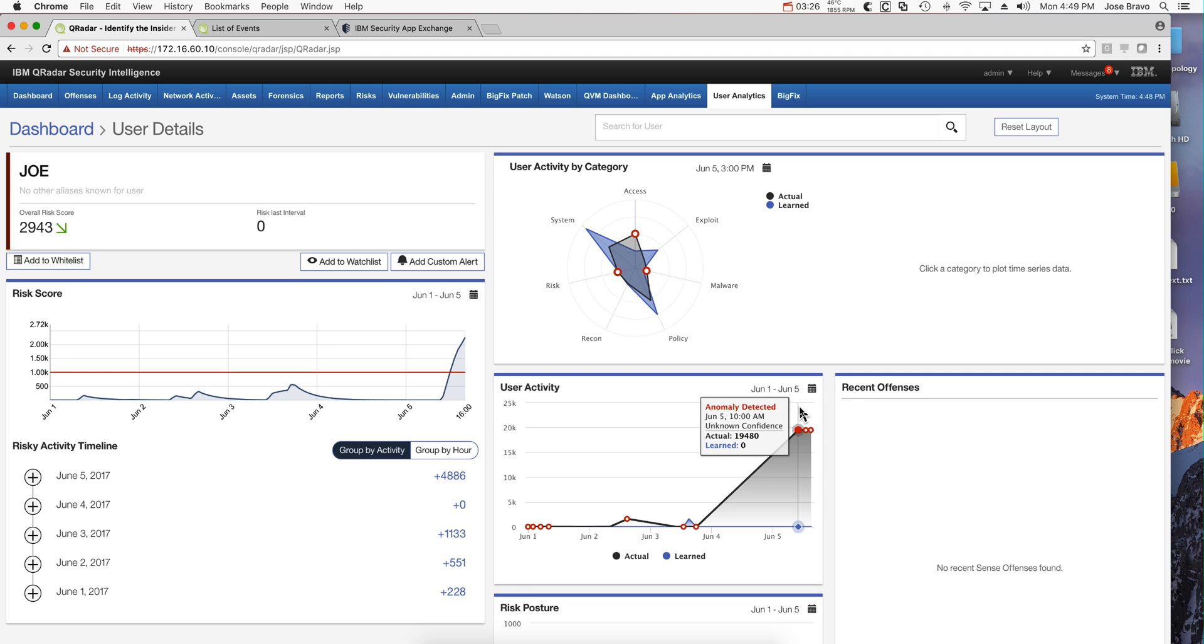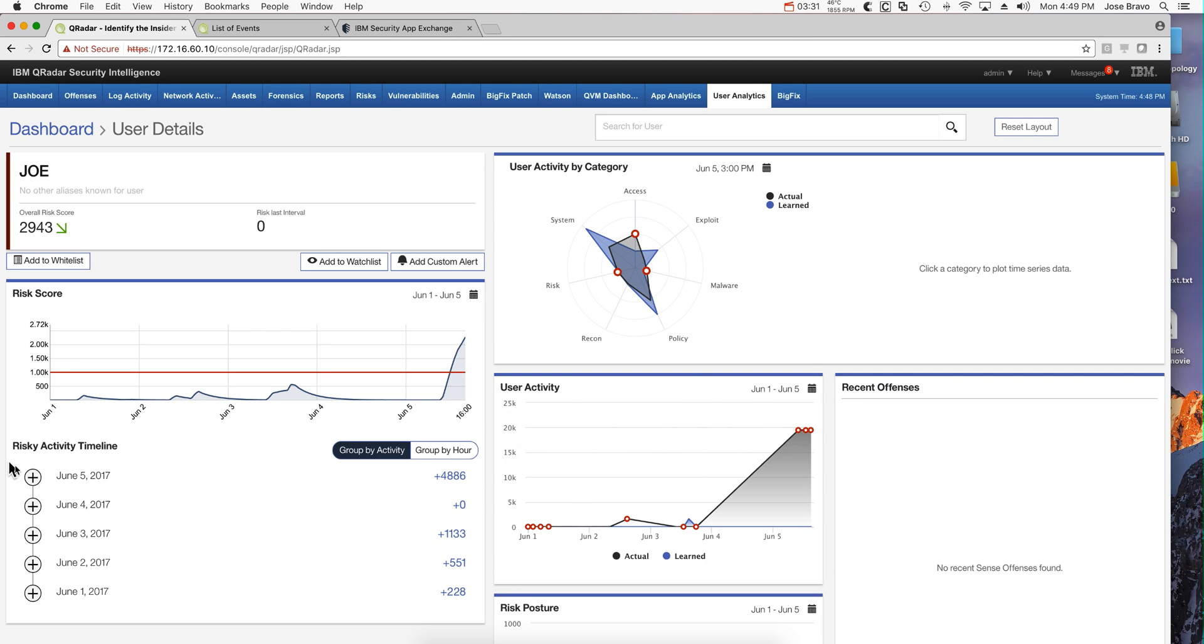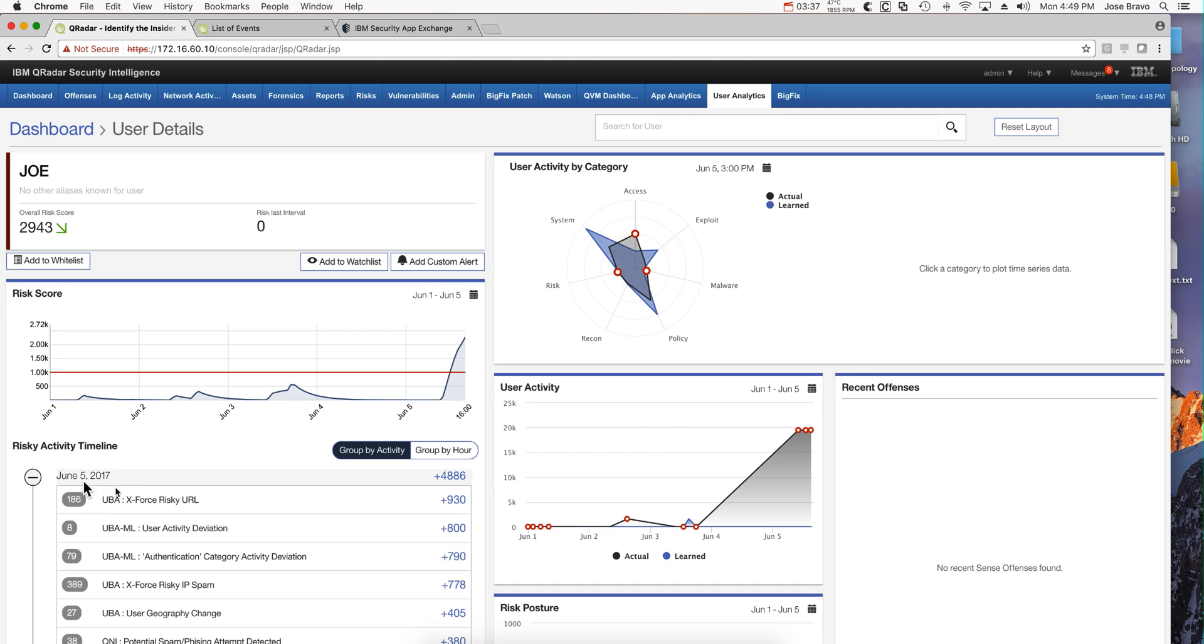You can also, on any one of those particular activities, for example on today's activity, click on any one of these particular details. I can go here on the machine learning deviation.